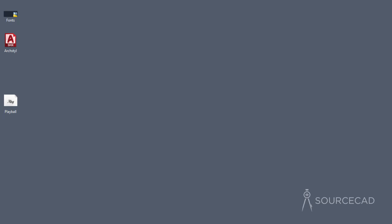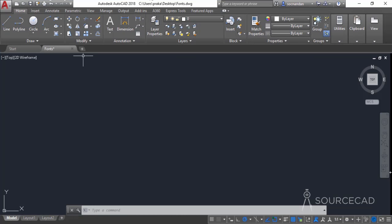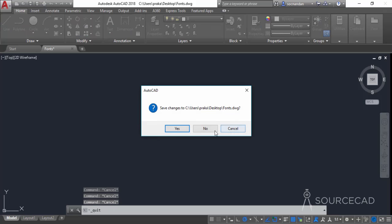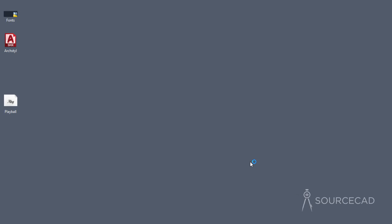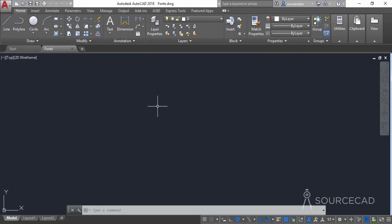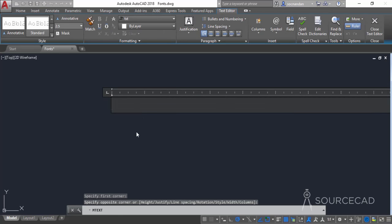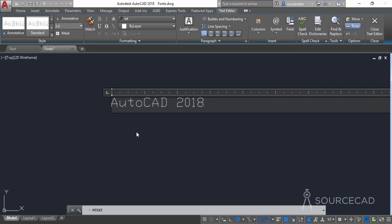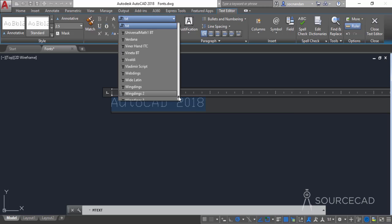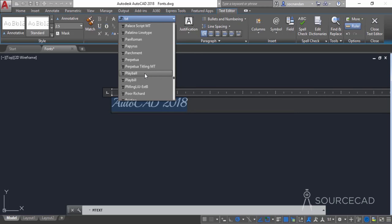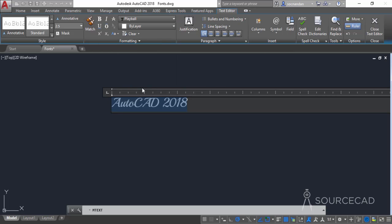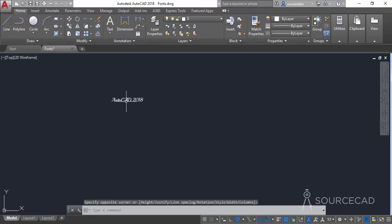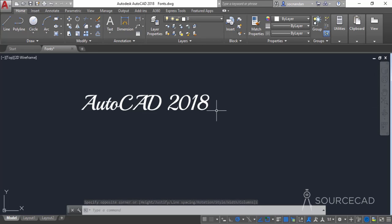Now let's go back to the AutoCAD window. I'll close the session completely without changing anything and restart it. Once the drawing is open, let's use the Play Ball font to make a text. I'll go to the text drop-down, select Multi-line Text, and draw a text box. I'll type 'AutoCAD 2018', then select all the text, go to the font drop-down, and look for Play Ball. We have it in the list — selecting it applies the font directly. Let's click outside and here we have it.